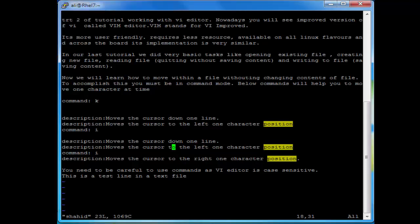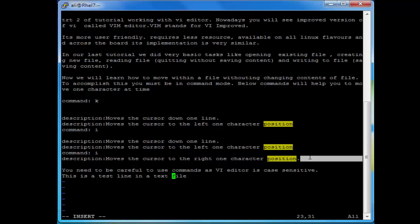Here you can see the name of the file at the bottom. We are in command mode, but if you want to change one character or add some lines to the file, you need to go into insert mode — press the Insert key. Now you can see at the bottom it says insert mode. Let me add a line at the end of the file: 'this is the last line of the file'.